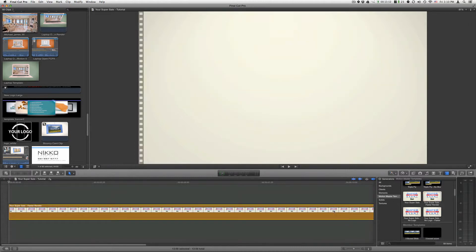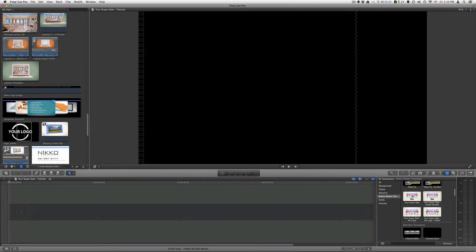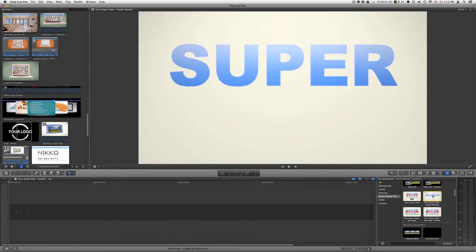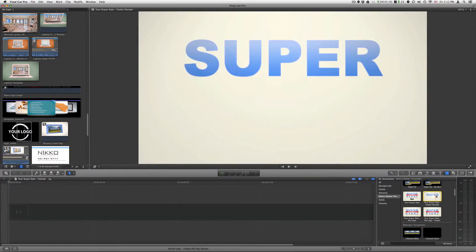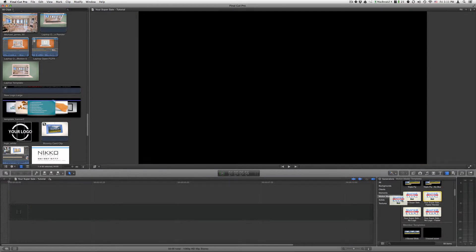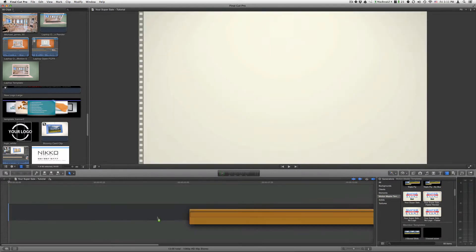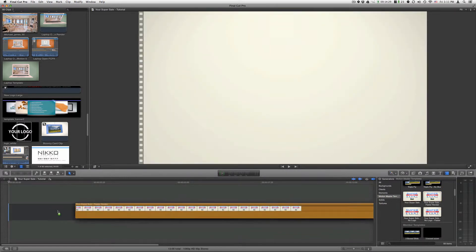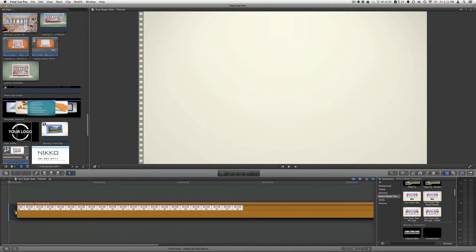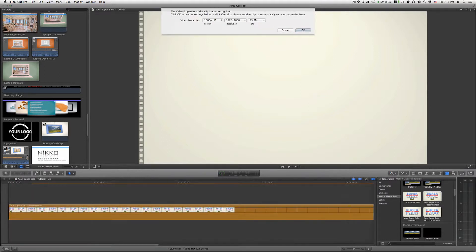For this demonstration, I will use the Your Supercell faster render, and this one has the logo on it. Just drag it onto your timeline. With this template, you can choose any frame rate that you want.